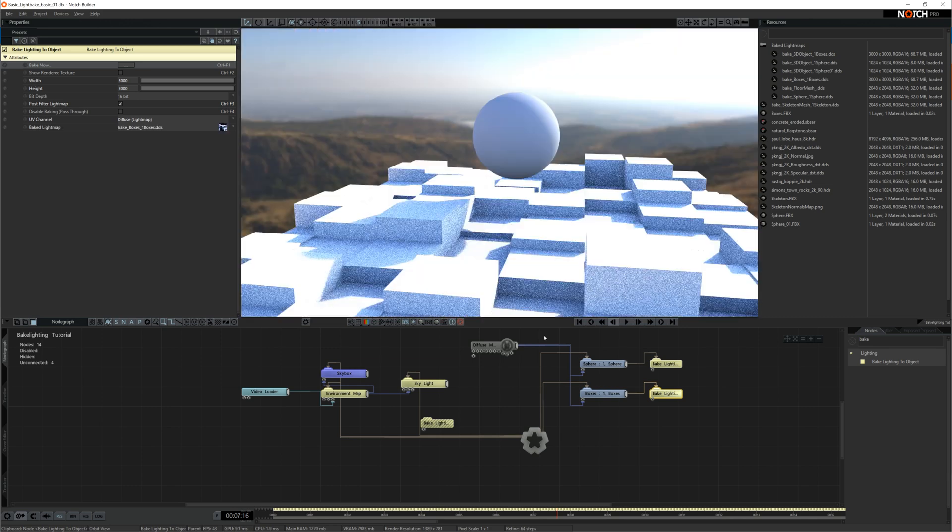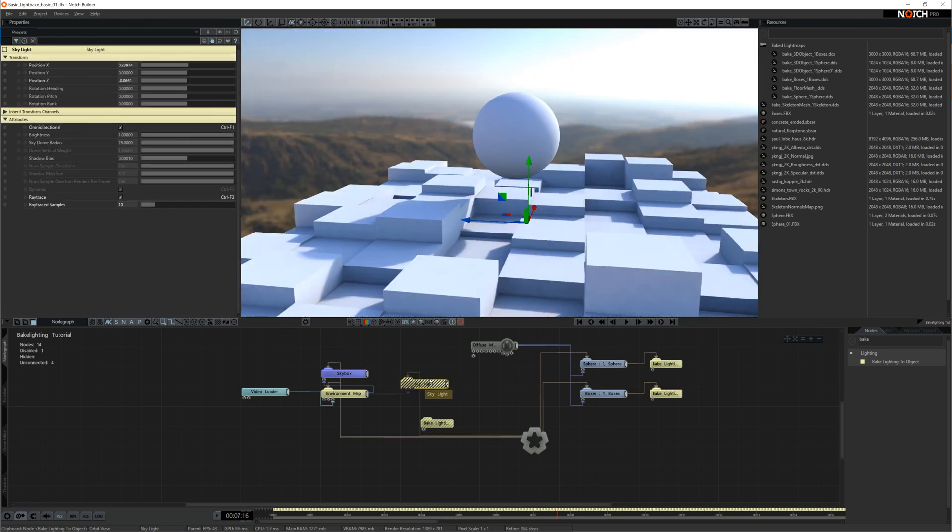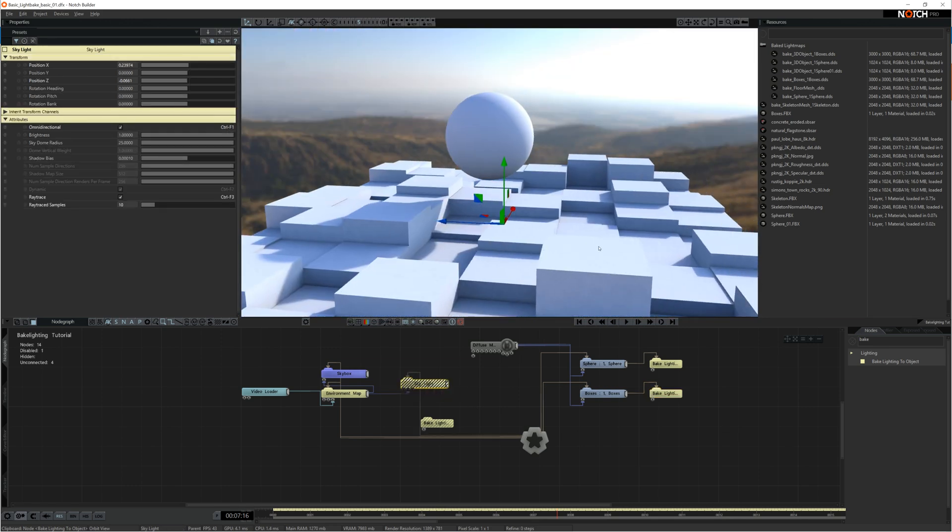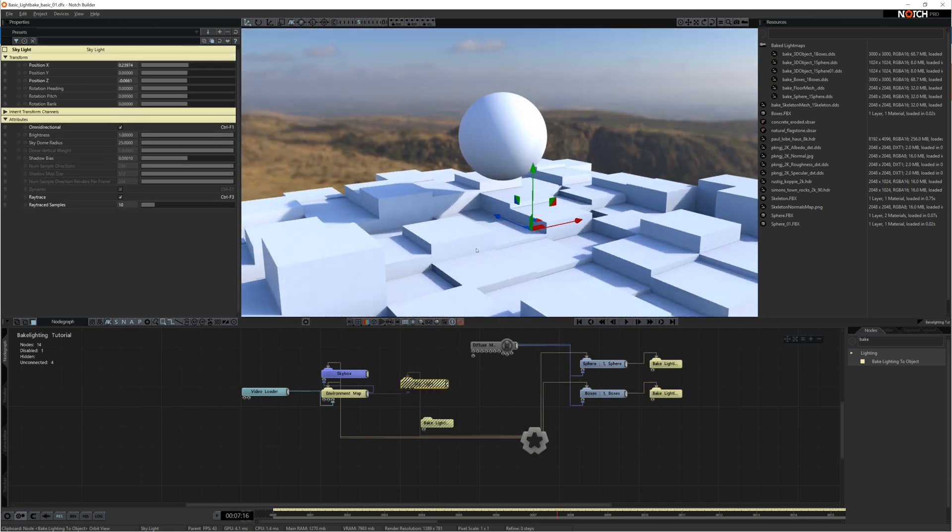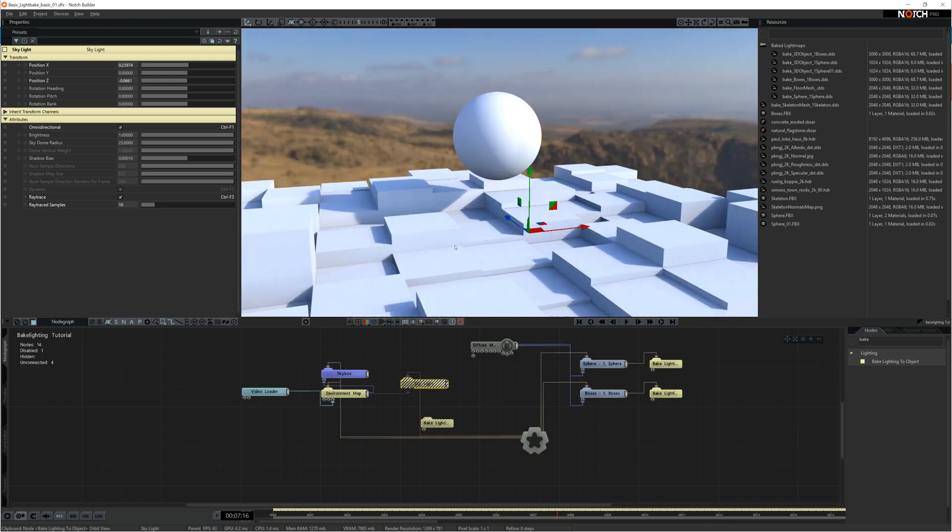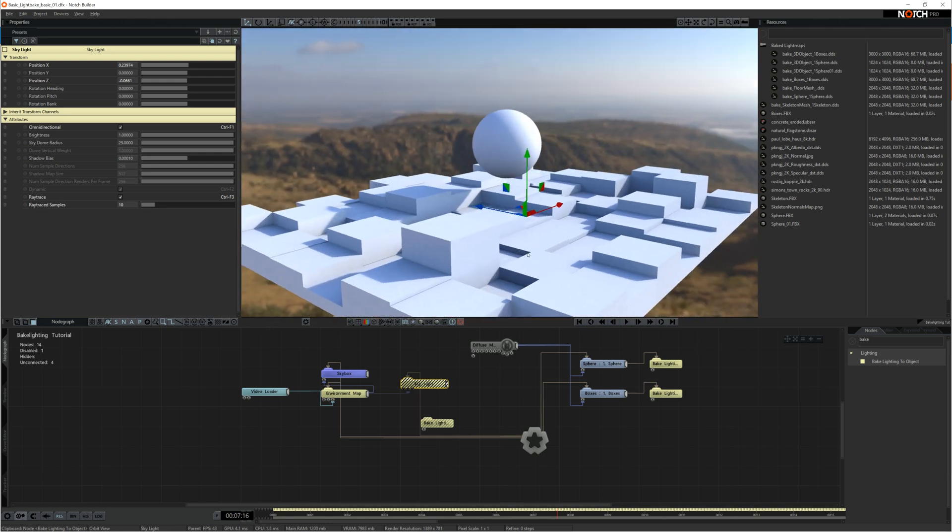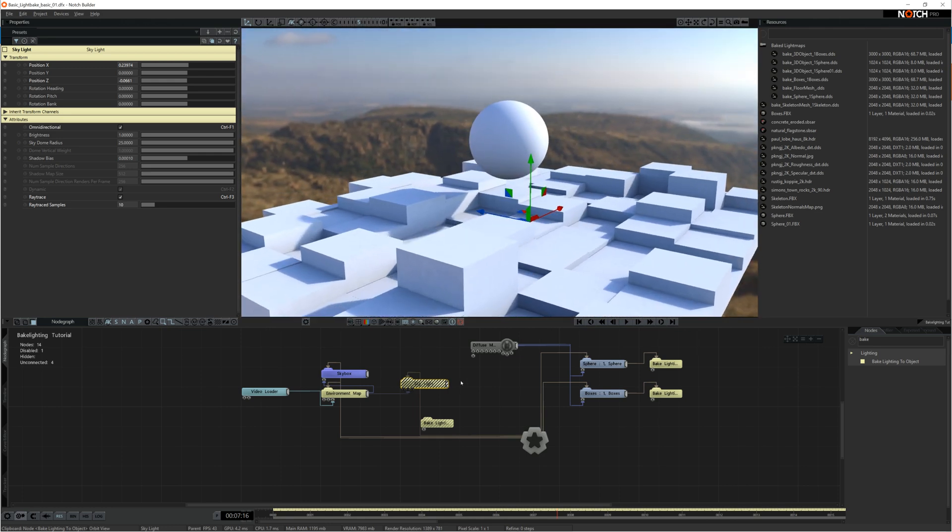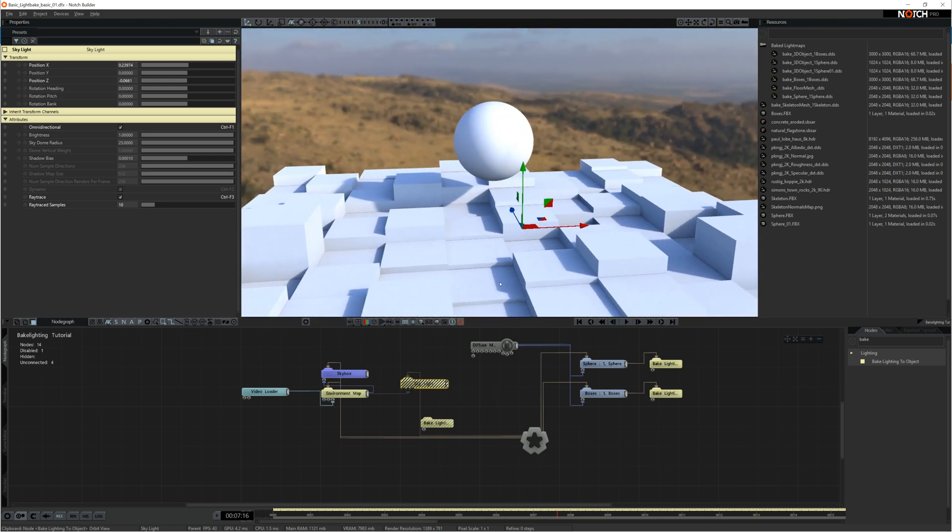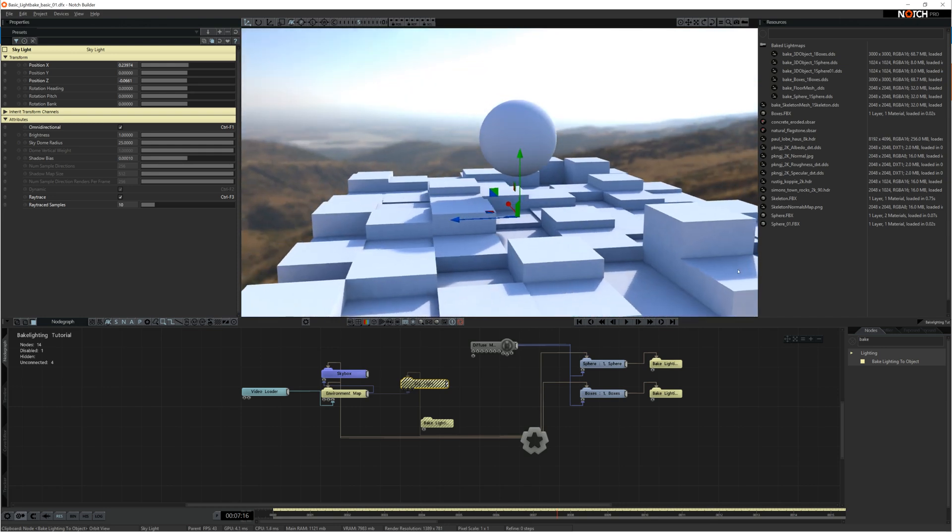Now I can hide the light and there you go. That's the baked light map. It's looking pretty good. I'm happy with that.